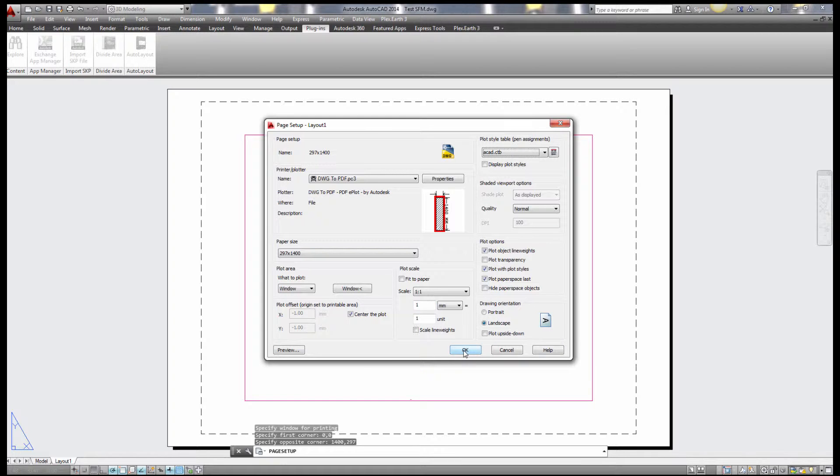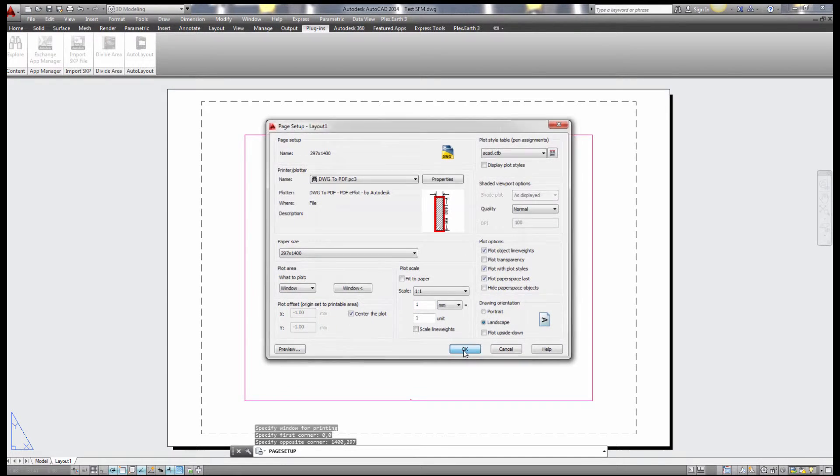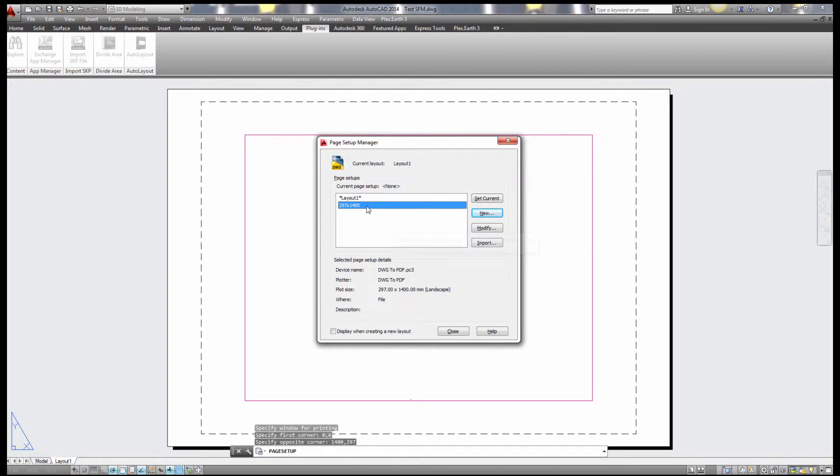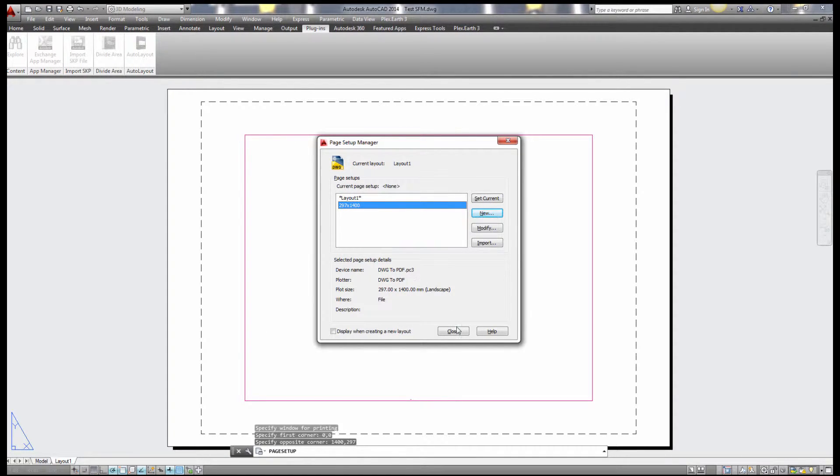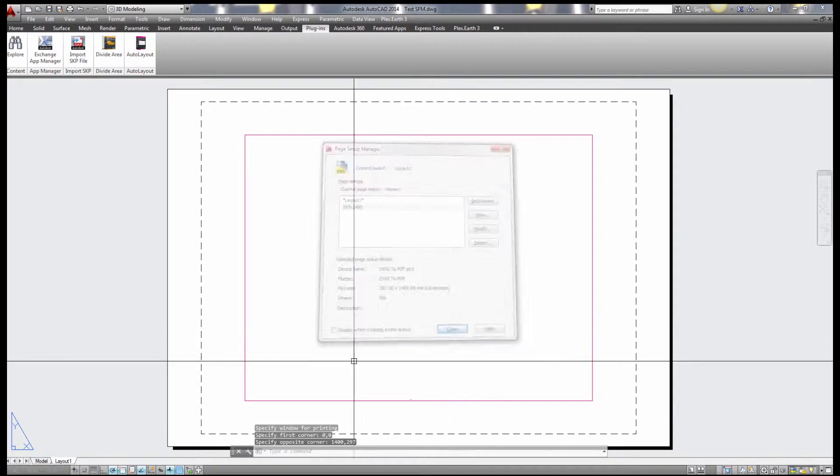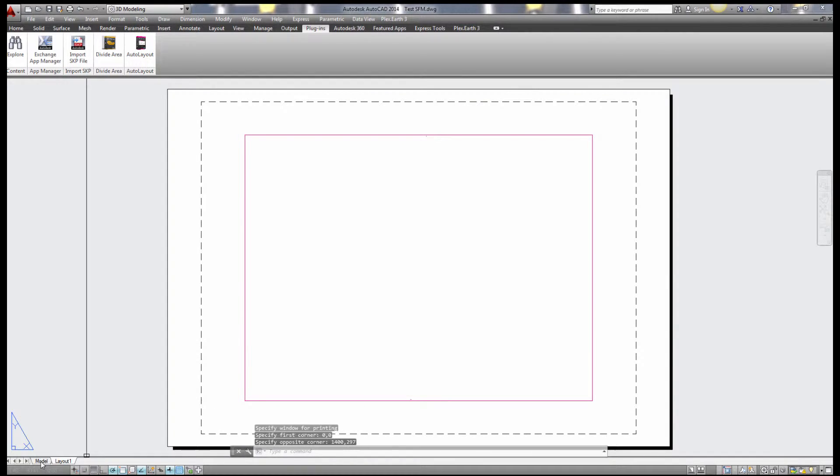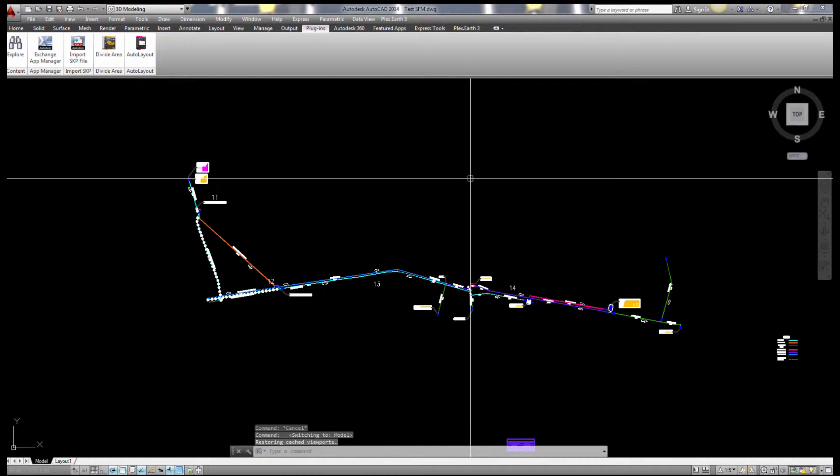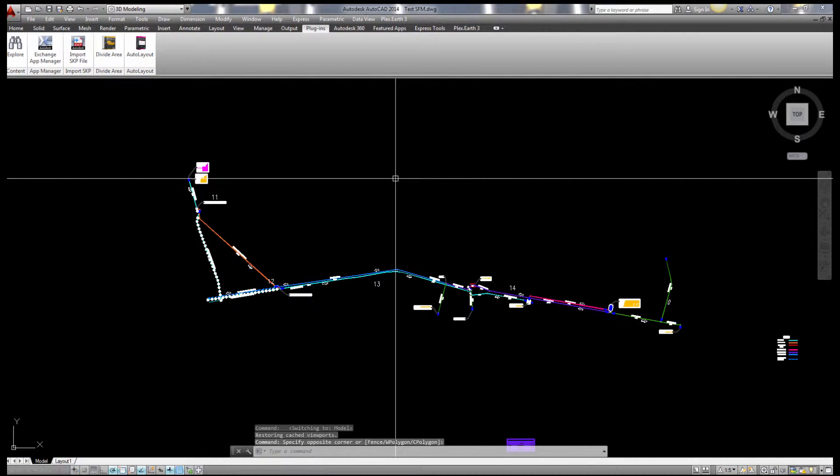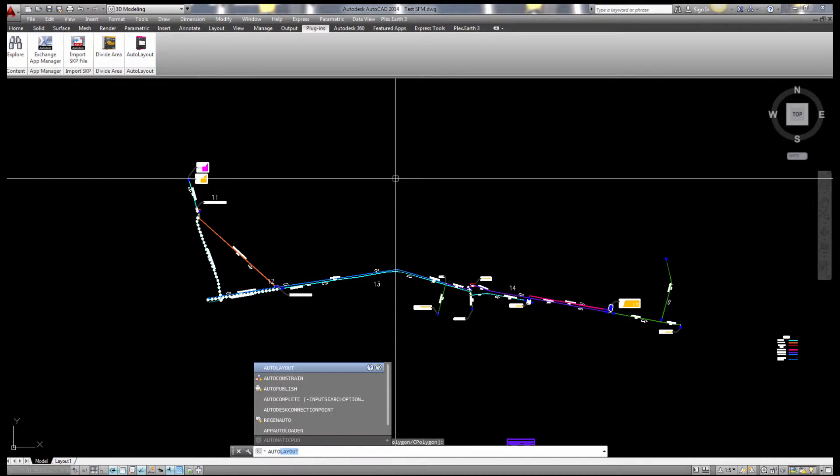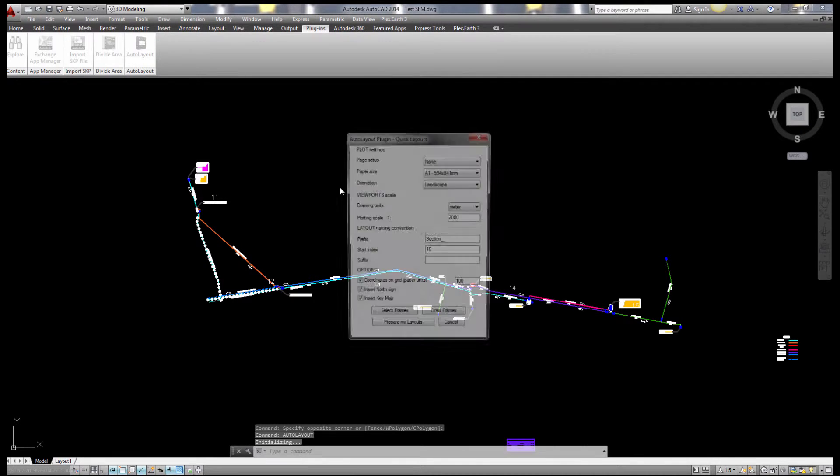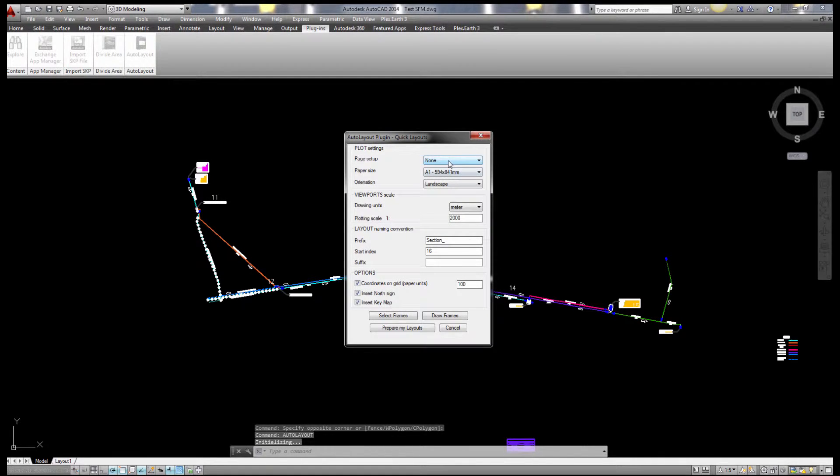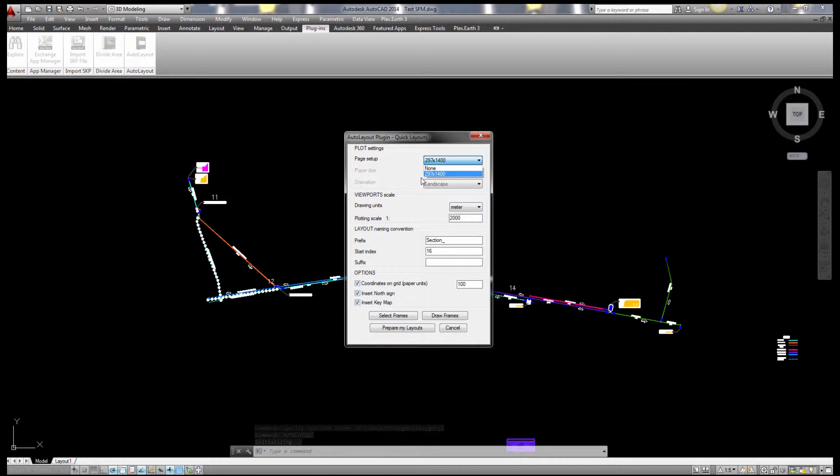We're just defining the paper, there's nothing to do with the scale of the model. And click okay. So now we have page setup with this name as we created, we can close it and go back here and play with the auto layout plugin. So I type auto layout and I choose here on page setup the setting that I've just created. So now assume I have a scale of 1 to 1,000.